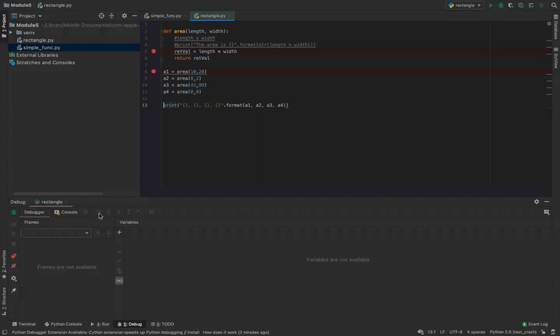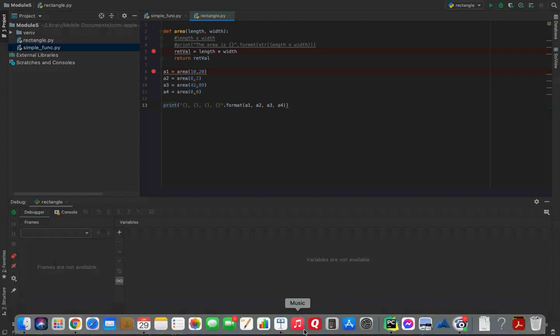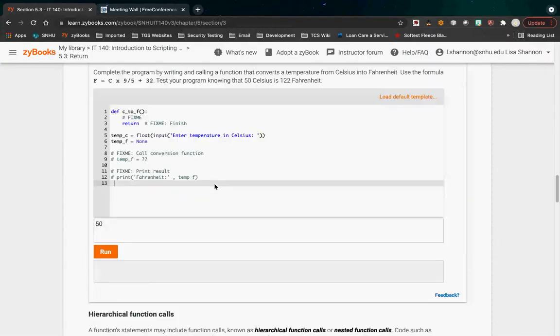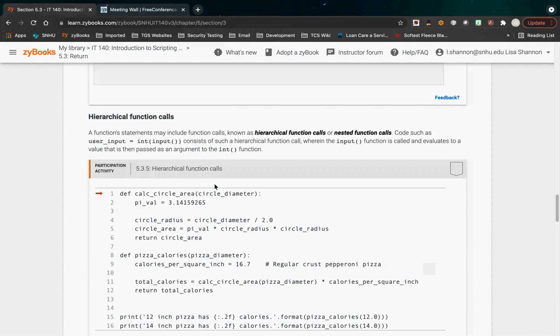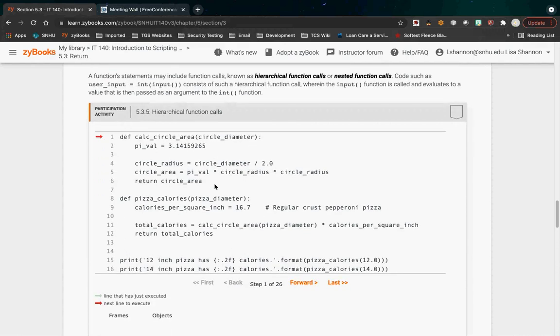This is a simplistic example, but it shows the power of functions. Imagine you're an engineer with a complex mathematical calculation that takes 50 lines of code — you don't want to rewrite 50 lines every time you want to test a new value. This is how you avoid that in Python. I use functions all the time. If you're going to program, this is something you want to get used to.